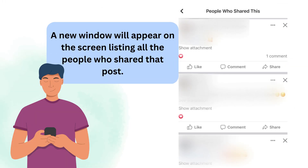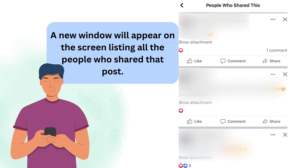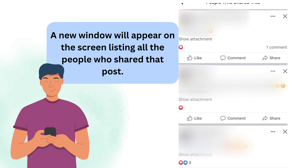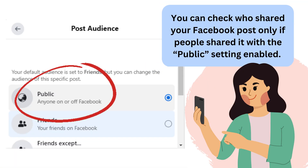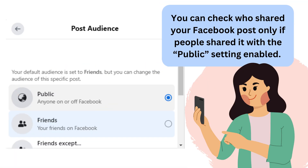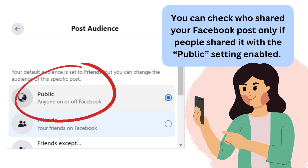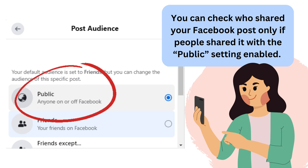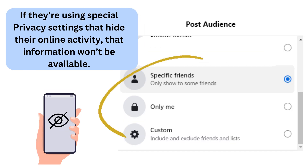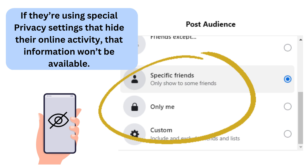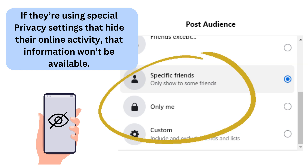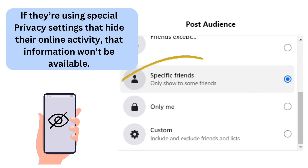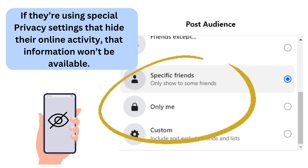A new window will appear on the screen listing all the people who shared that post. You can check who shared your Facebook post only if people shared it with a public setting enabled. If they're using special privacy settings that hide their online activity, that information won't be available.